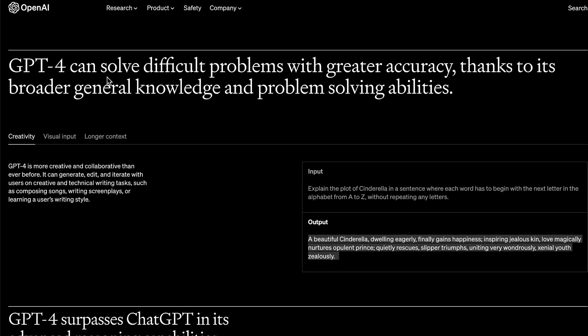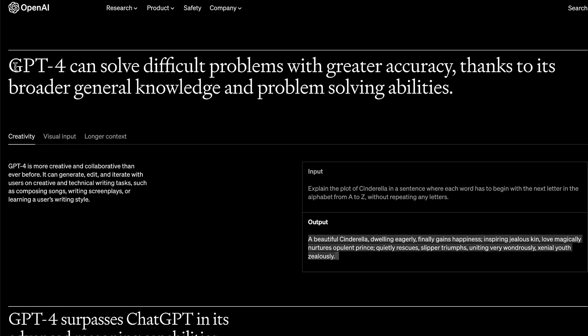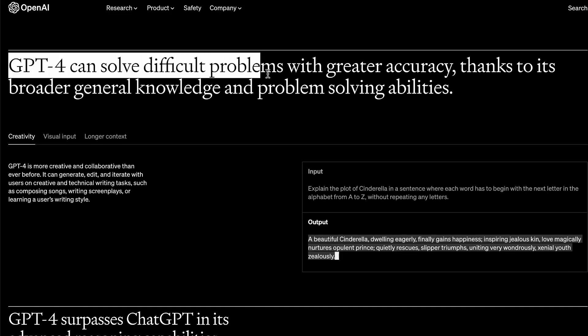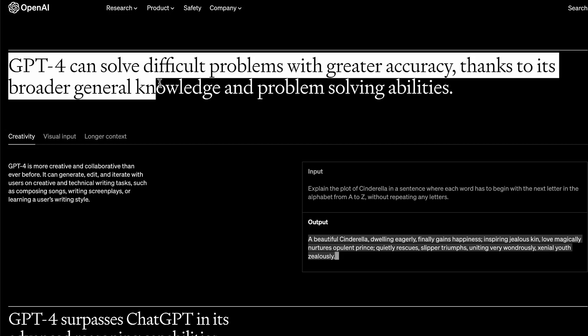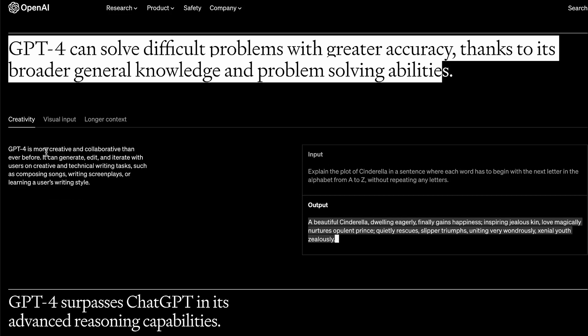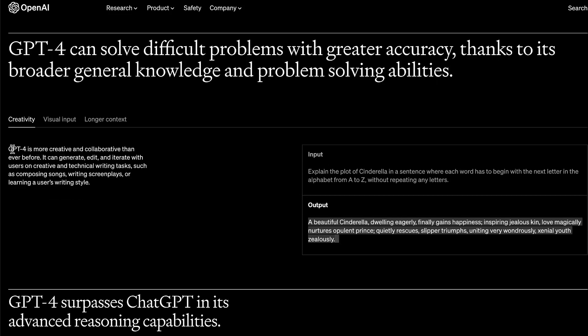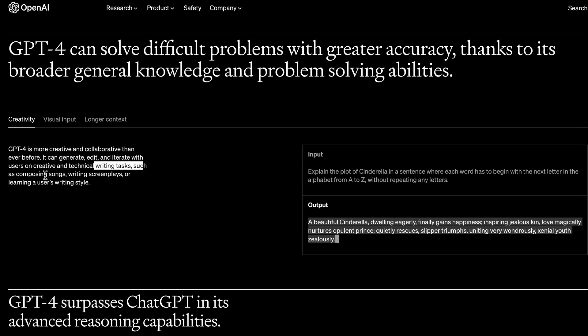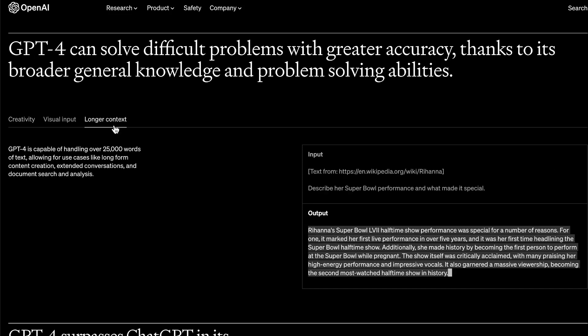GPT-4 is a more advanced version of ChatGPT-3. As stated on OpenAI's page, GPT-4 can solve difficult problems with greater accuracy thanks to its broader general knowledge and problem-solving abilities. It's more creative and collaborative than ever before — it can help with writing tasks, composing songs, screenplays, and can take in larger inputs, up to about 25,000 words of text.